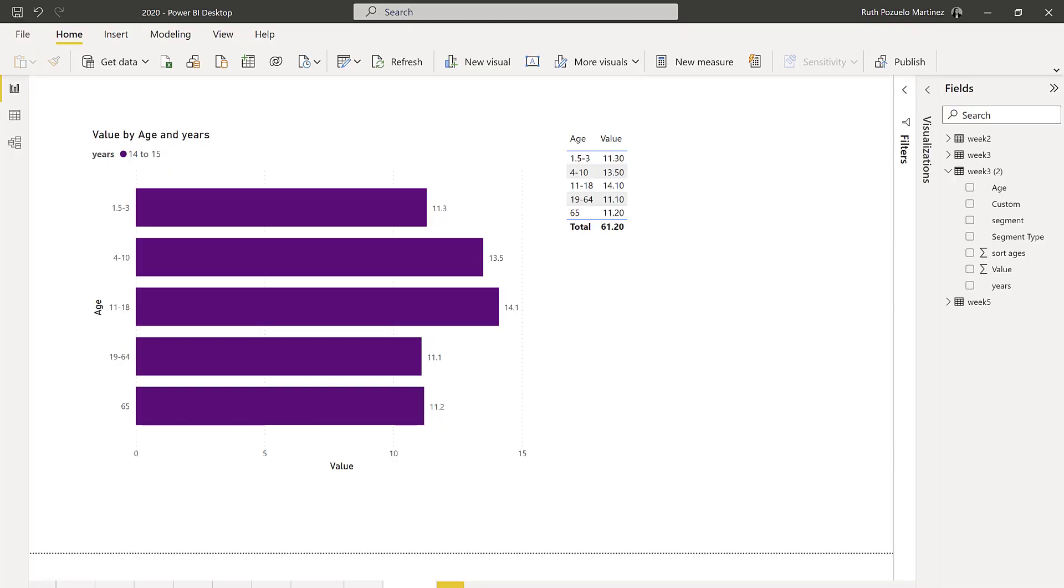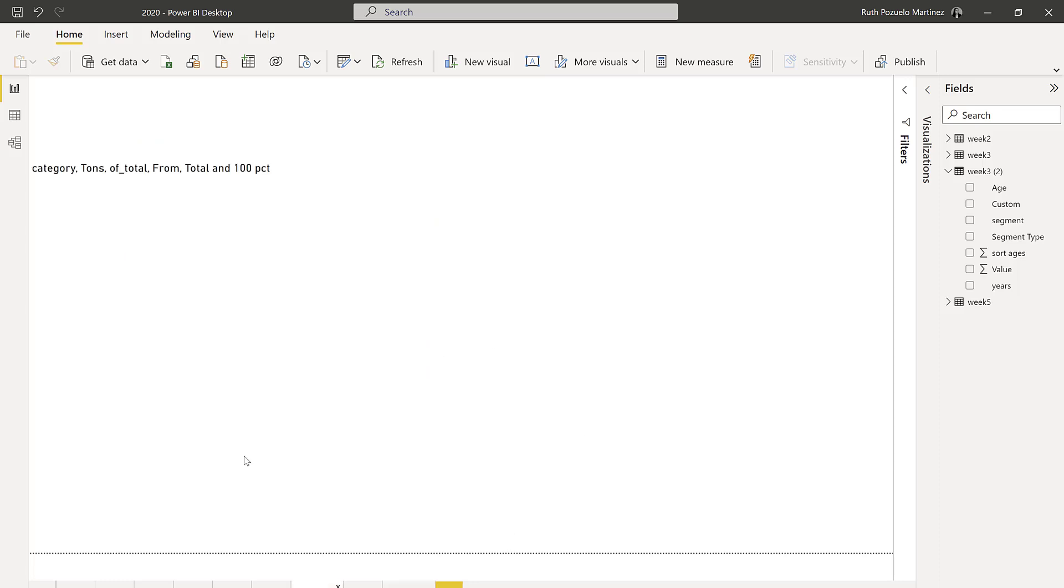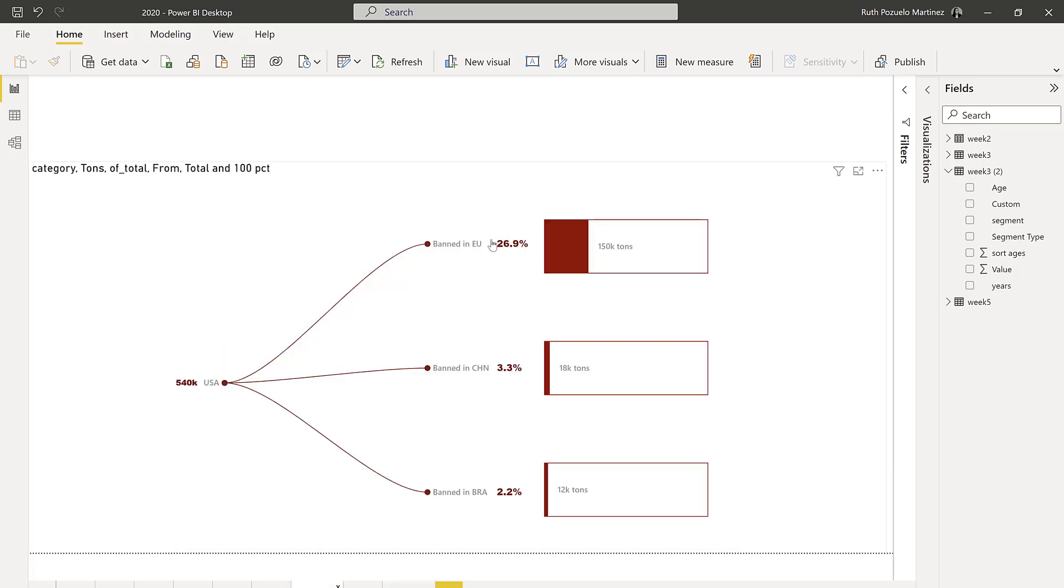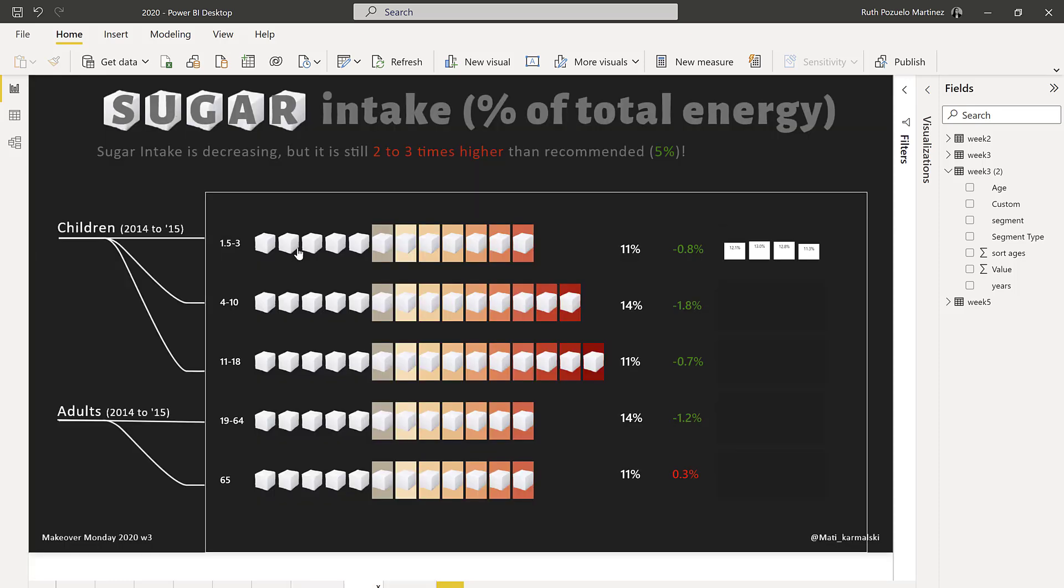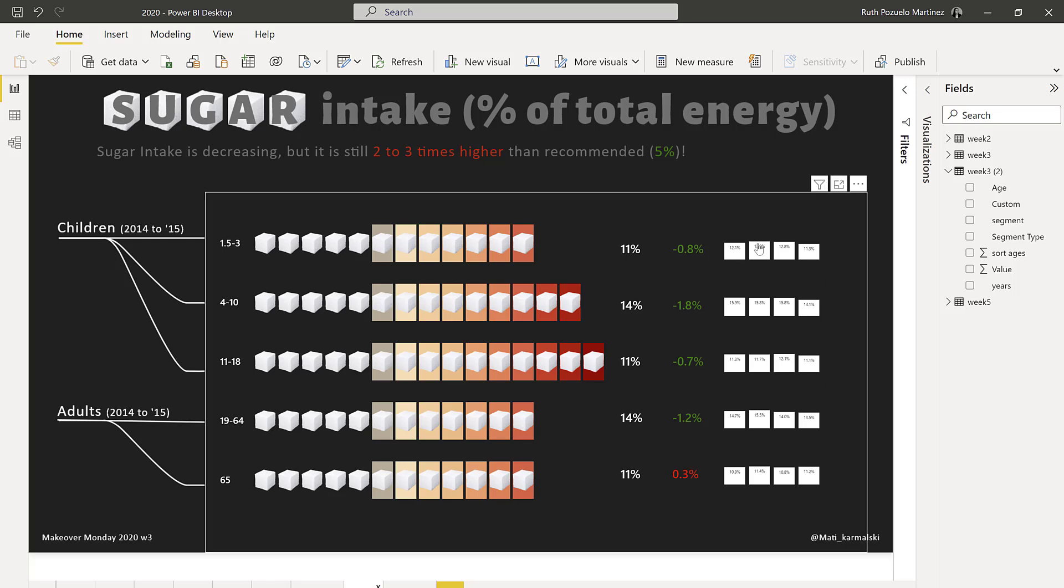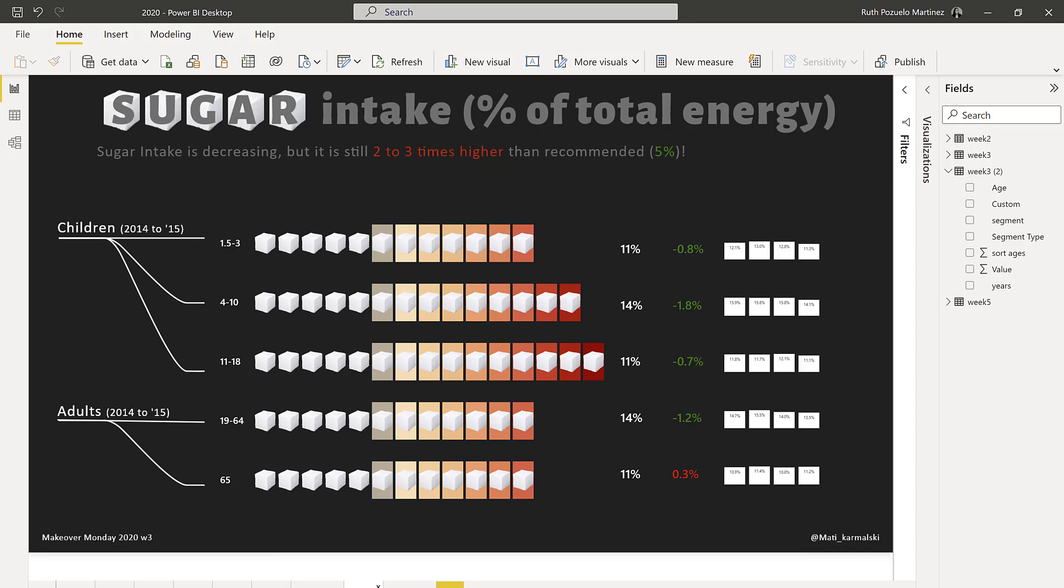Makeover Monday 2020 week three had a challenge to visualize sugar intake for adults and children in different age categories. This is a visualization that was made by Mati. I've modified it a little bit just to push the concept a little bit further.